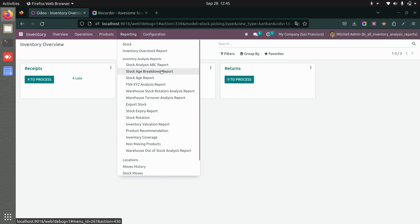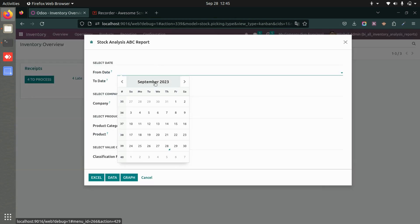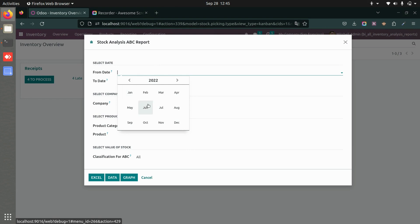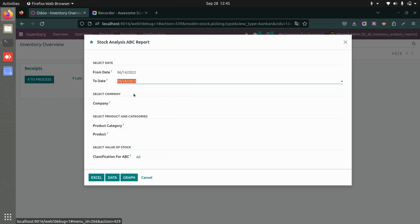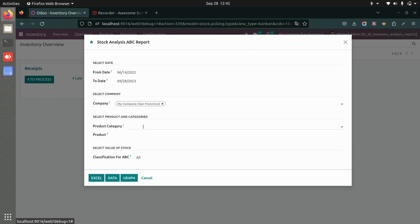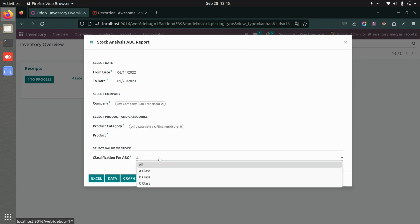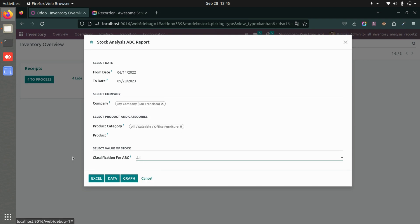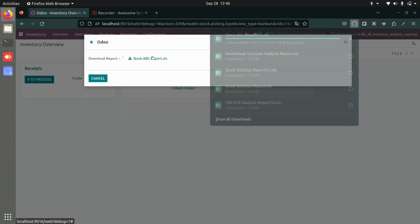Let's start with the inventory stock analysis ABC report. Here you add the from date and end date, select the company, and optionally choose a category or product. You can also filter by A class, B class, or C class. You have the option to get an Excel report, view the data directly, or view a graph. Let's download the Excel report first.